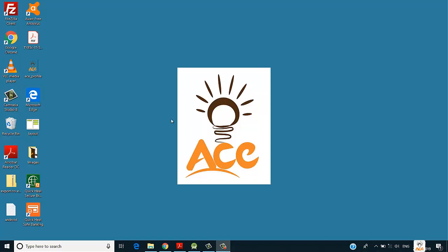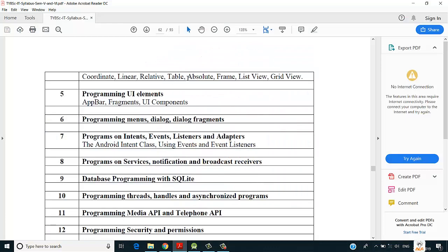In this video we are going to see how absolute layout works in Android. Using absolute layout we can specify the positions of our child elements in terms of x and y coordinates. In earlier videos we saw linear layout and relative layout, where we positioned child elements with respect to layout left, right, top, bottom, margin left, margin right. In absolute layout we specify positions using x and y coordinates.